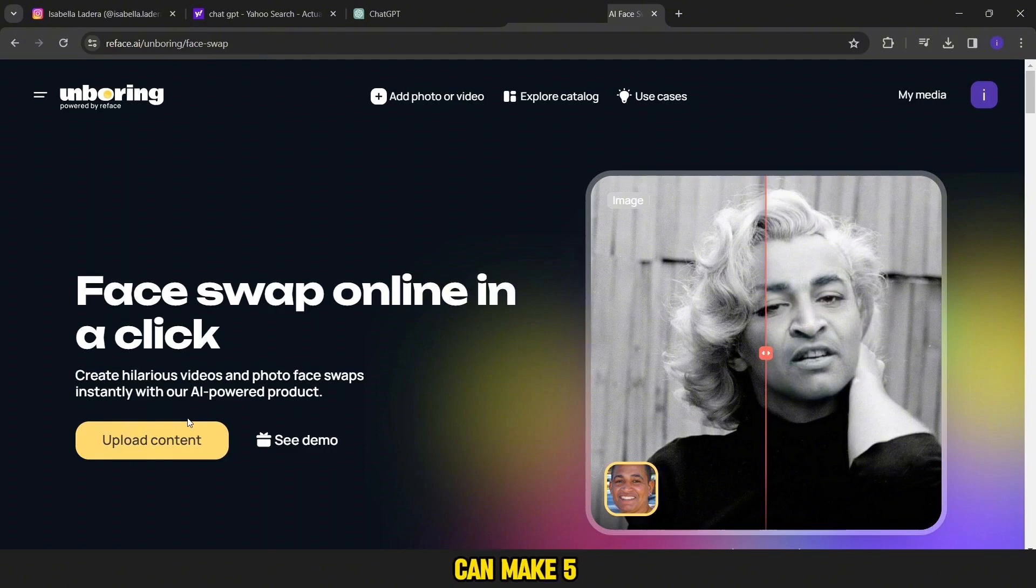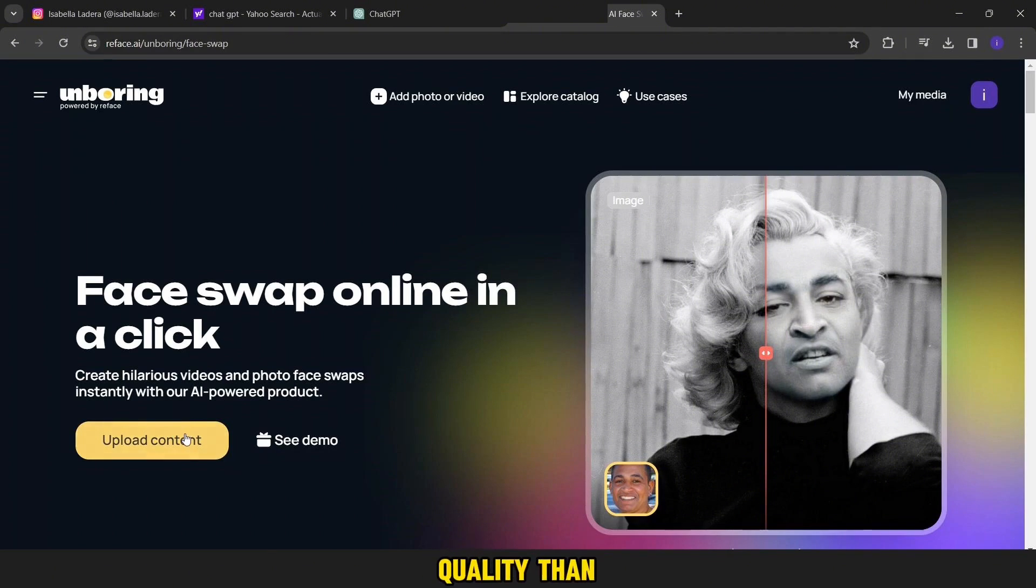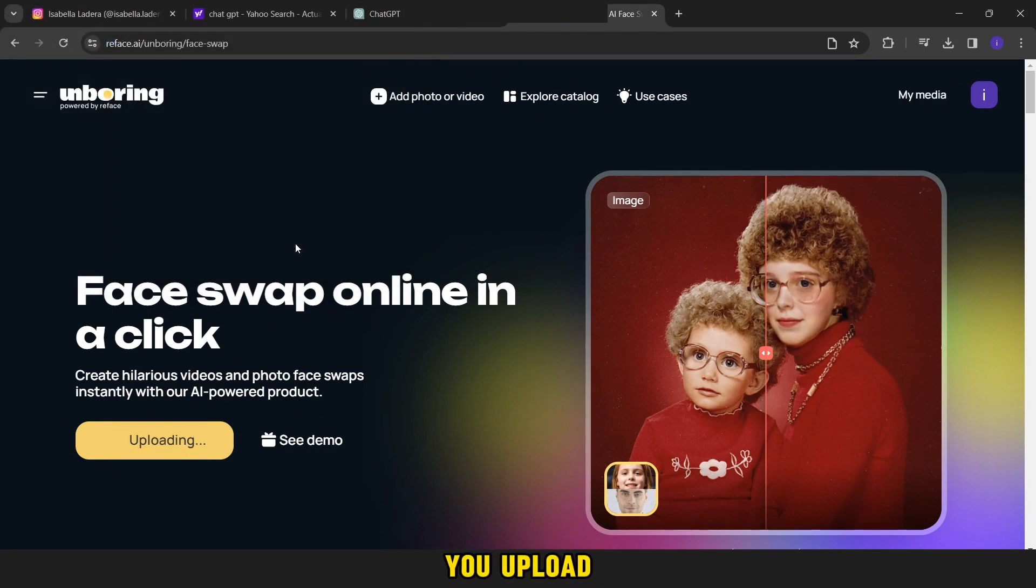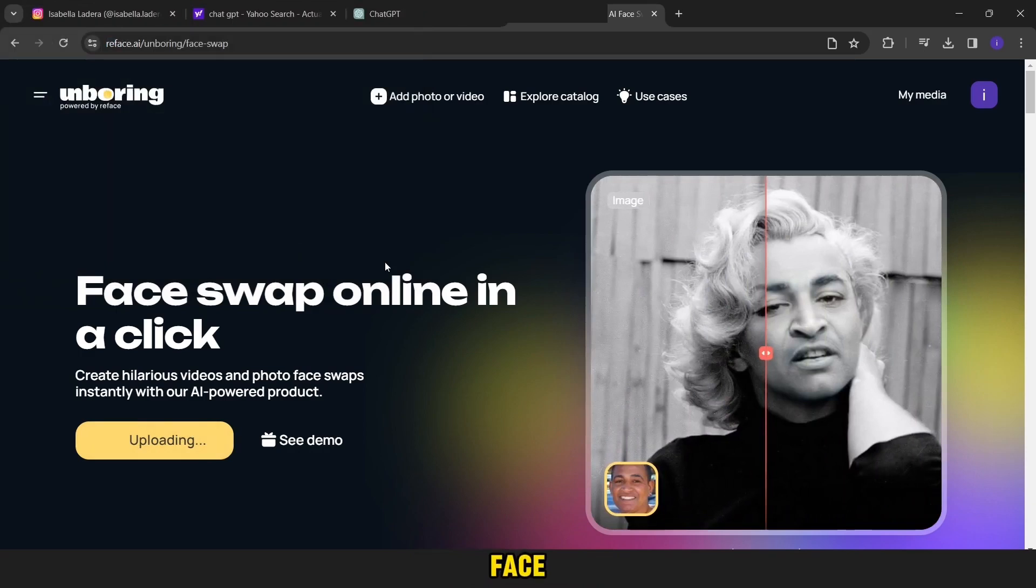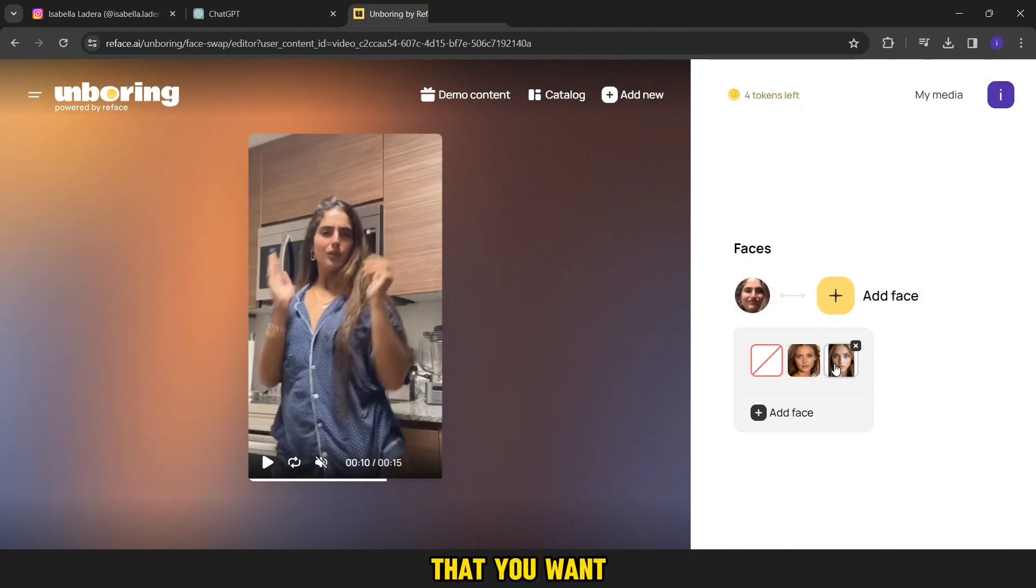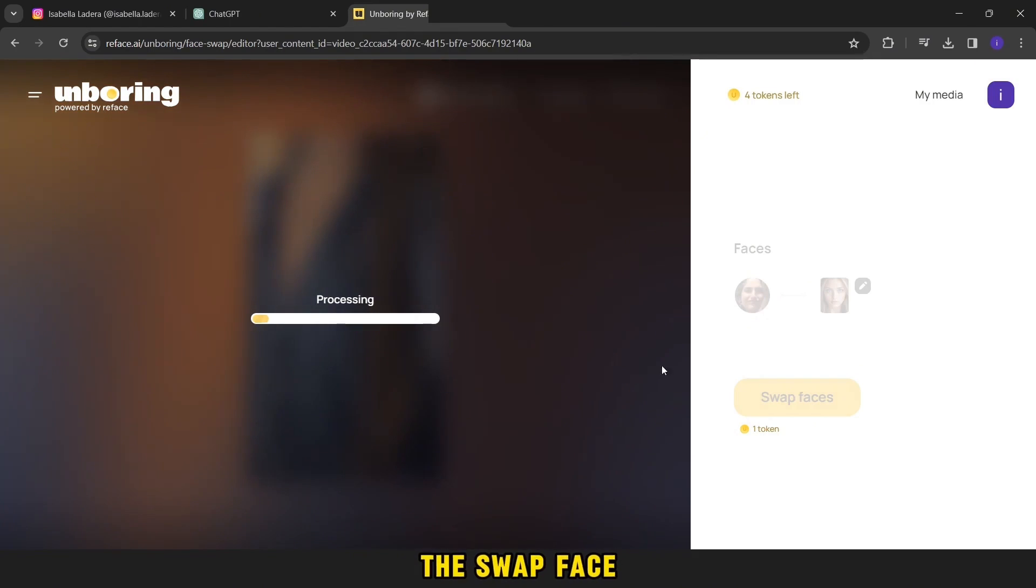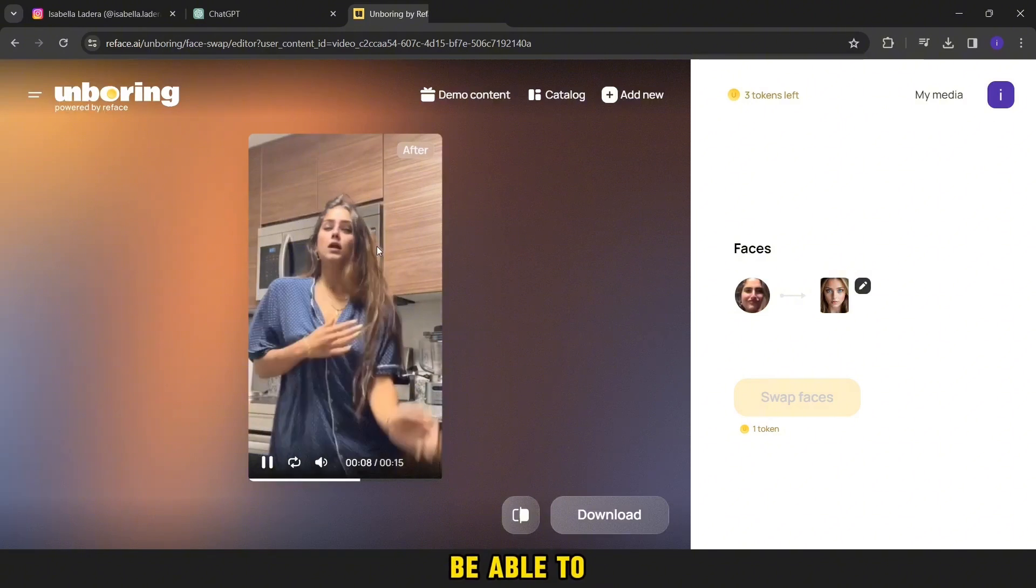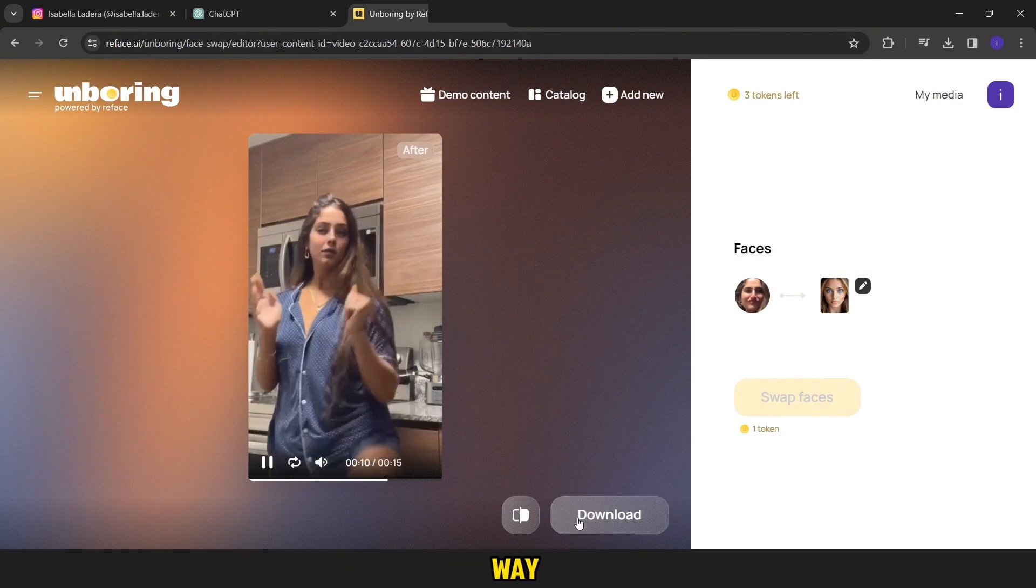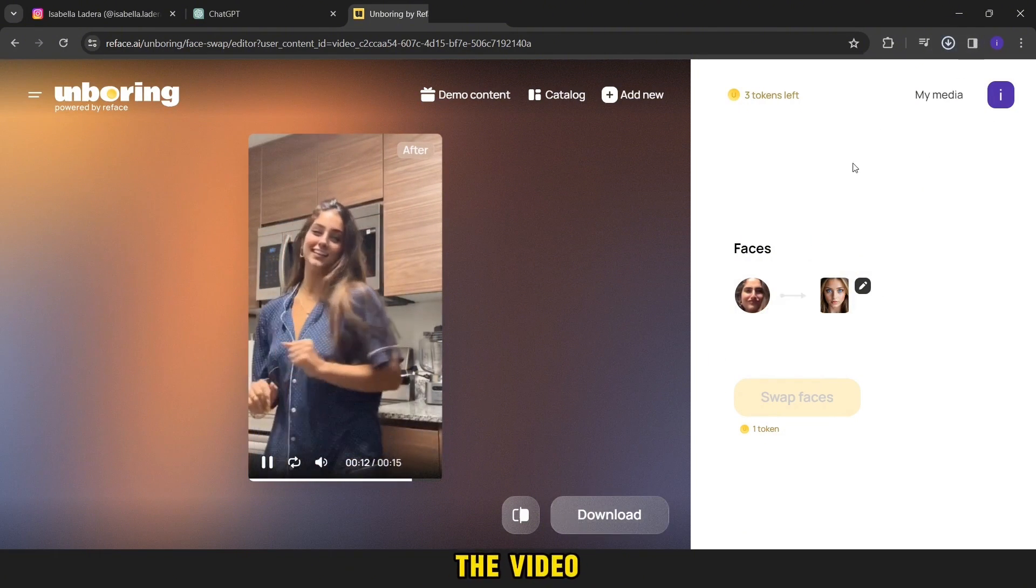Now I will present to you the latest site that provides you with the first time you use five tokens. That is, you can make five videos. Its name is Unboring AI, but it is less quality than the first sites. The important thing is from here you upload the video that you want to change face. Then you will wait a little. Then from here you can add the face picture that you want to add. Then you press the swap face. You will wait a little while until the video appears with you and you will be able to download it from the button below. This way, we have reached the end of the video.